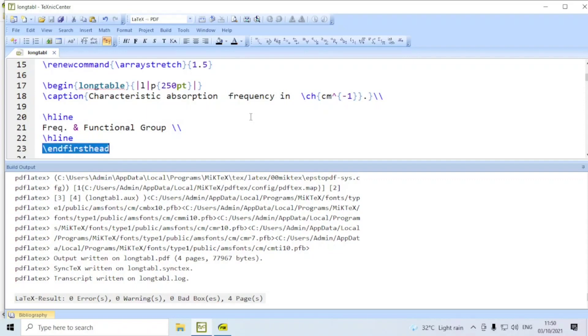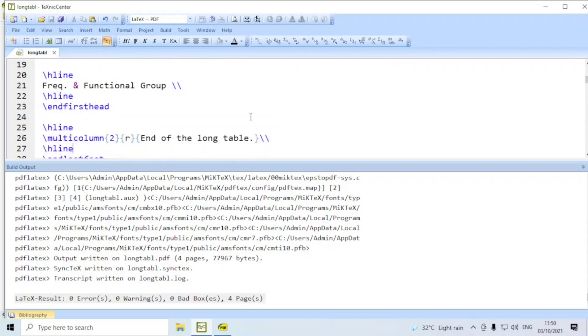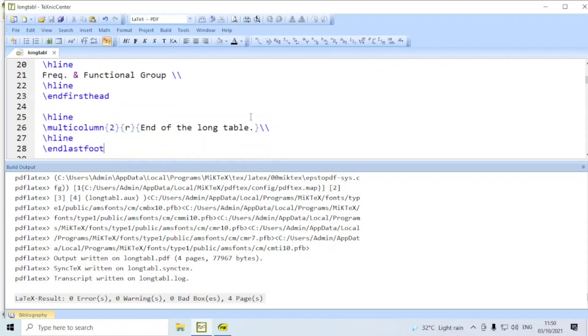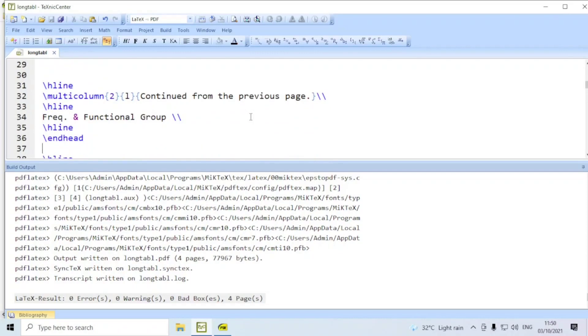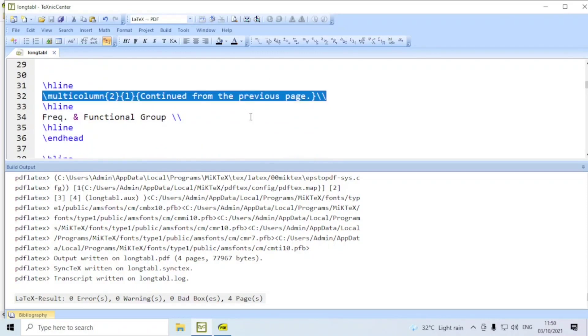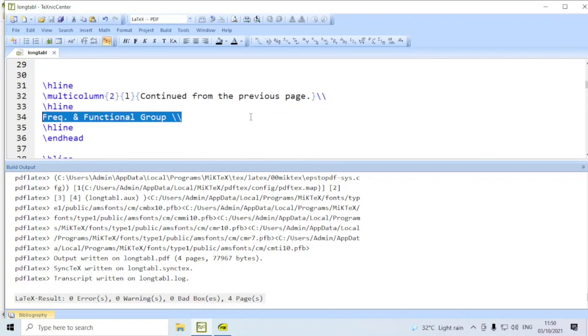Then we say, the header of the table. Header is frequency in the first column and the functional group in the second column. Before and after this, we have a horizontal line. Then we say, this is the end of first header. We say, end first head. And then, at the end of the table, we will have end last foot.